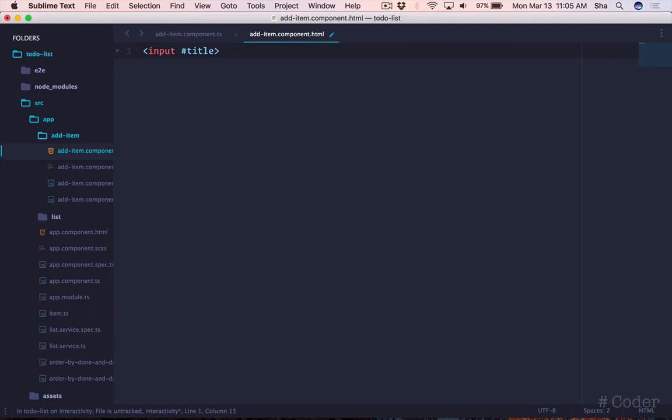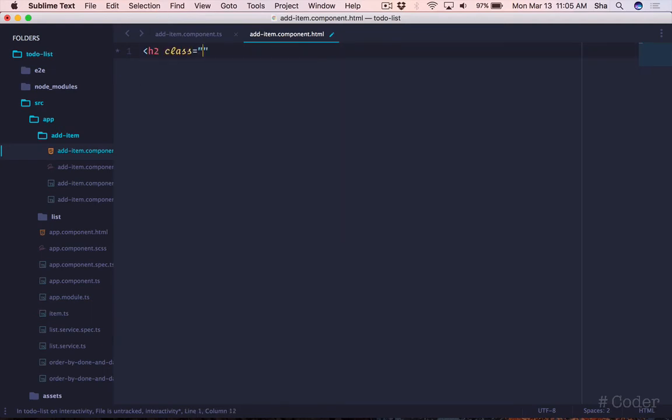Now let's go ahead and add our form markup.